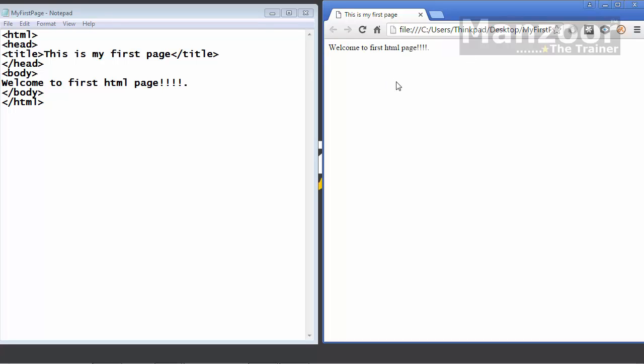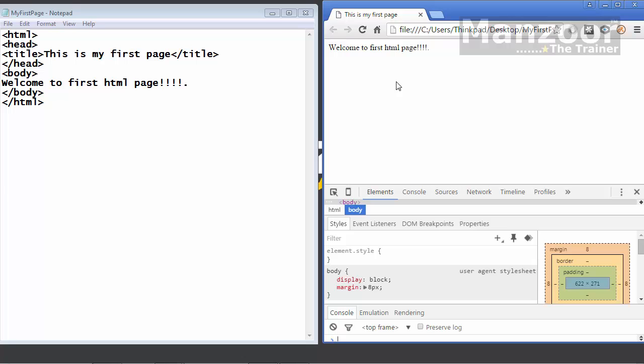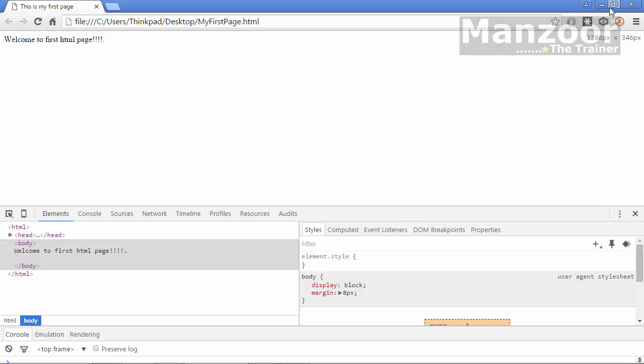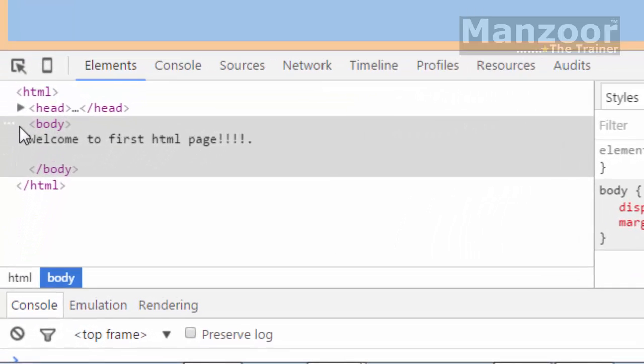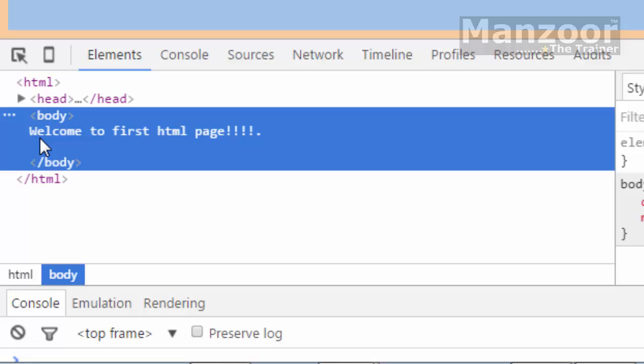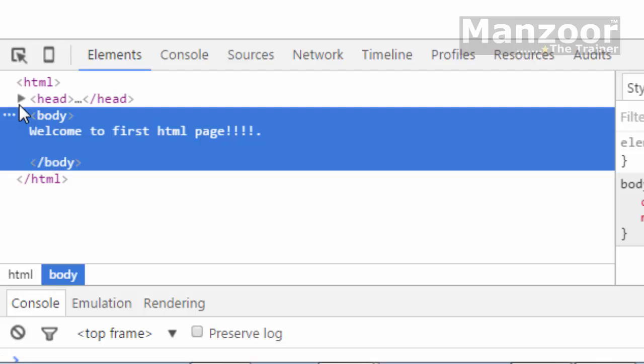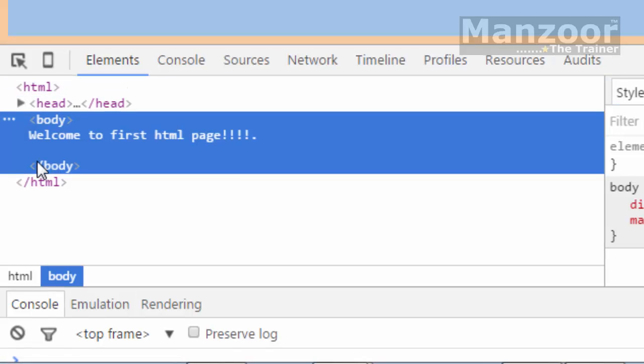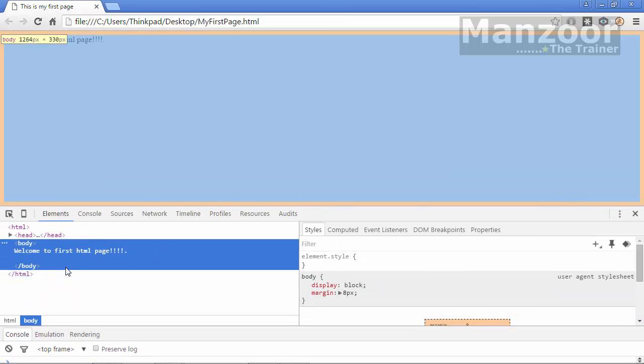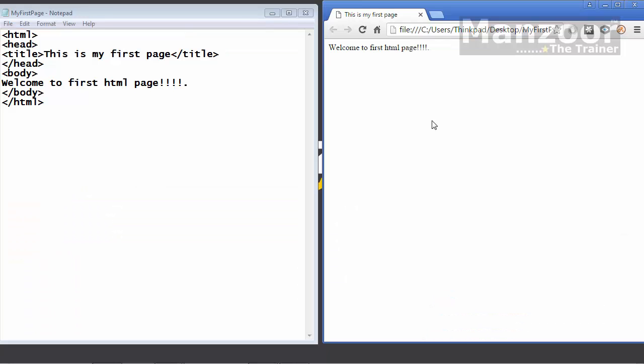I will select this and I will say F12. You can inspect even this page. Let me make it full screen. You can see element. Again, it has head tag and a body tag with simple text. Head tag has title. You have HTML open tag and close tag. This is the simplest page.